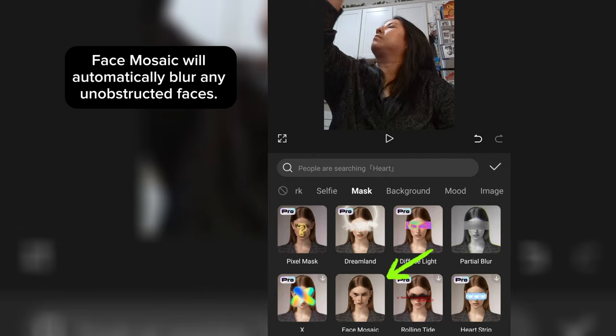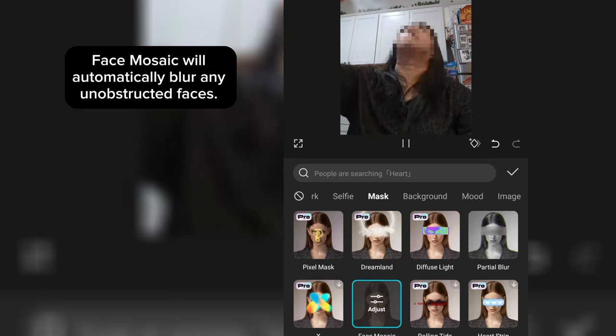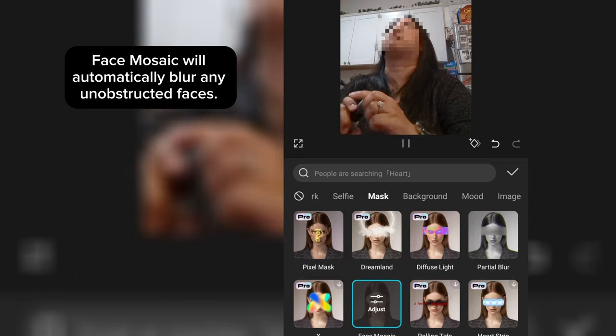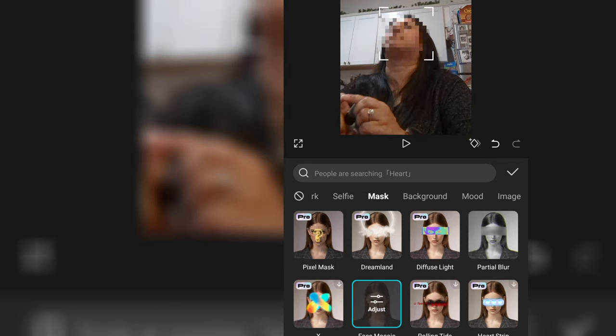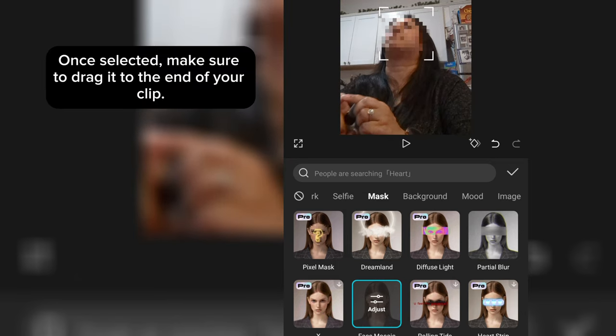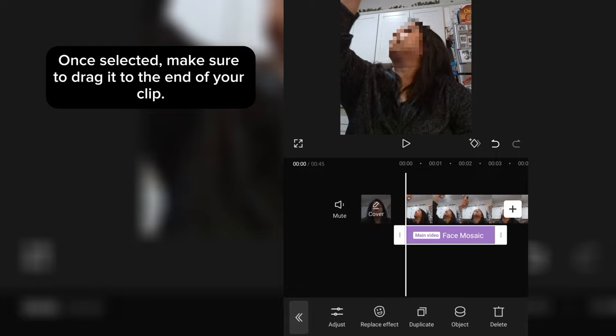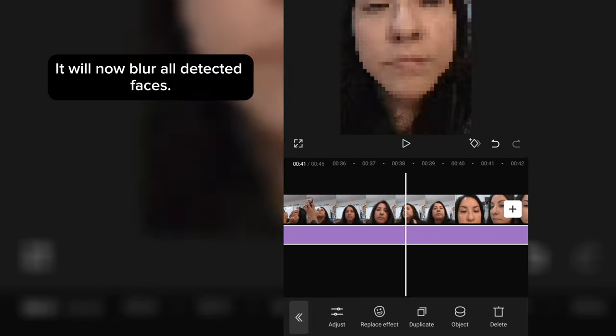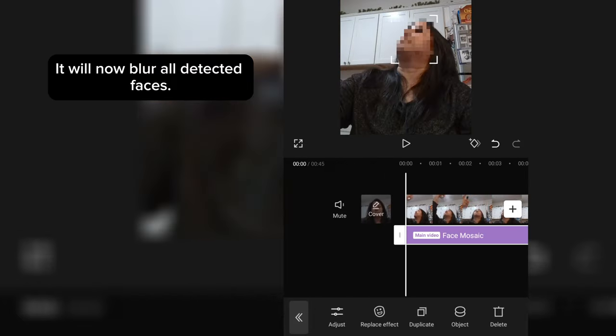Face Mosaic will automatically blur any unobstructed faces. Once selected, make sure to drag it to the end of your clip. It will now blur all detected faces.